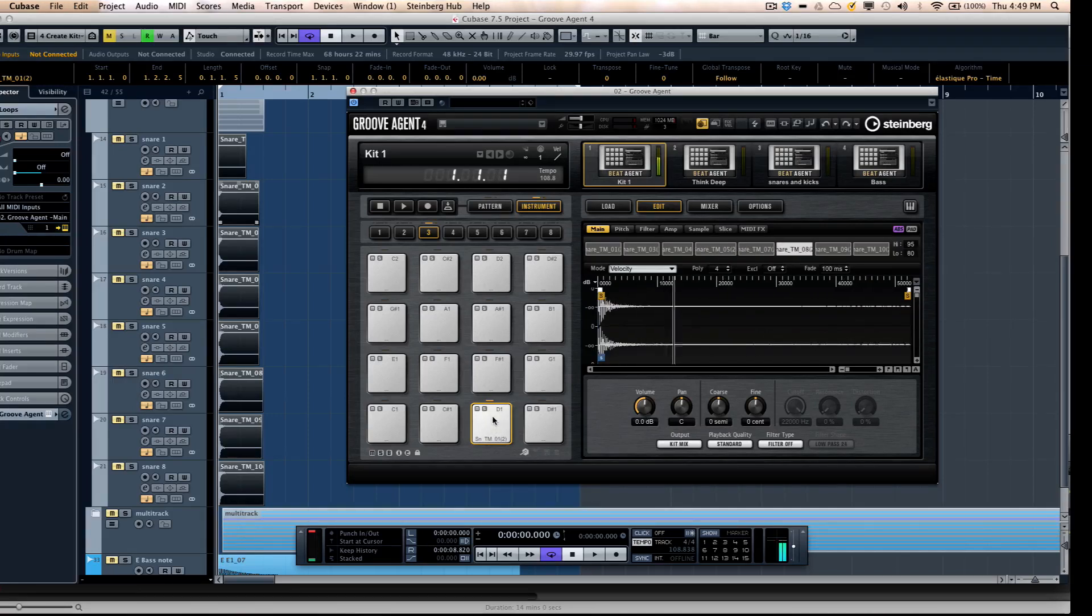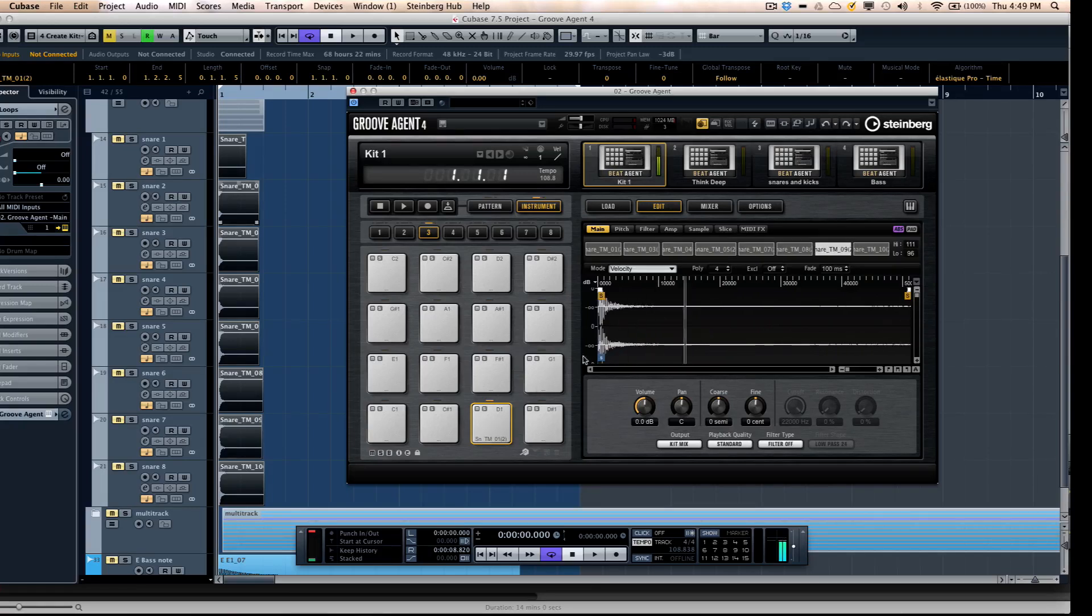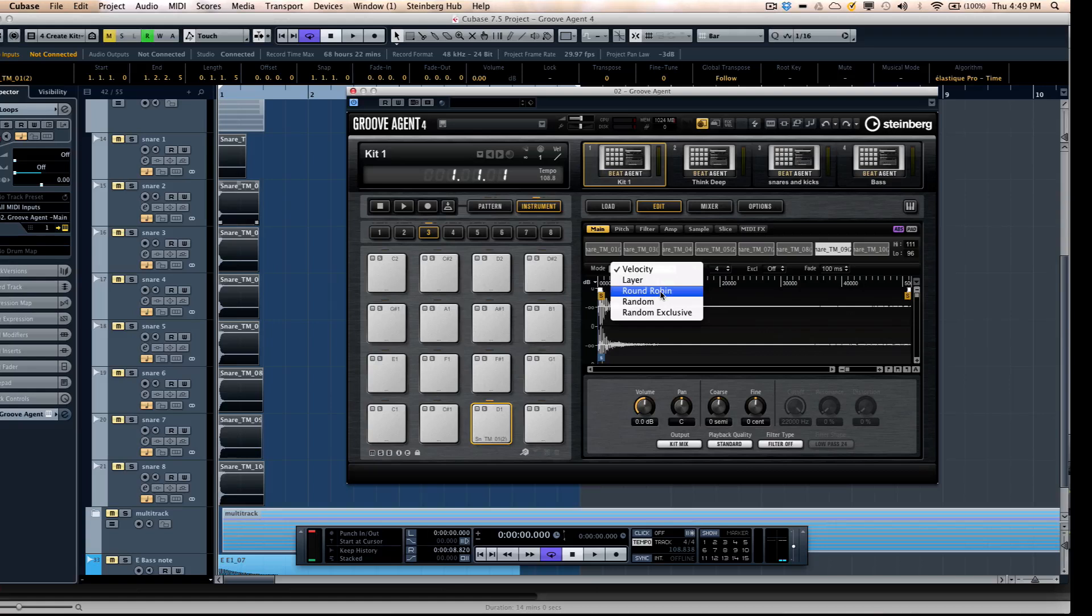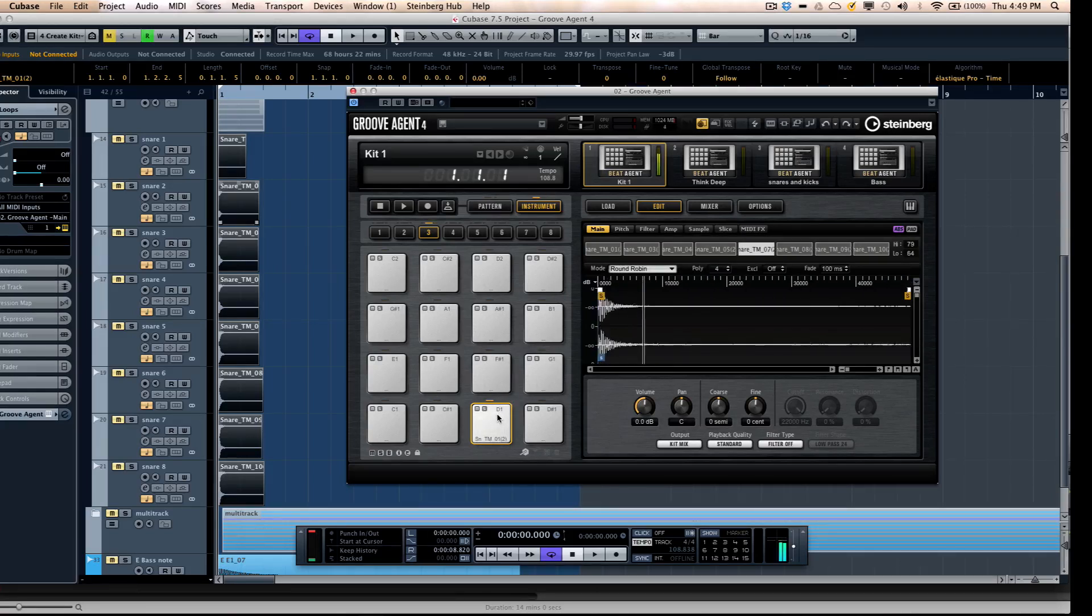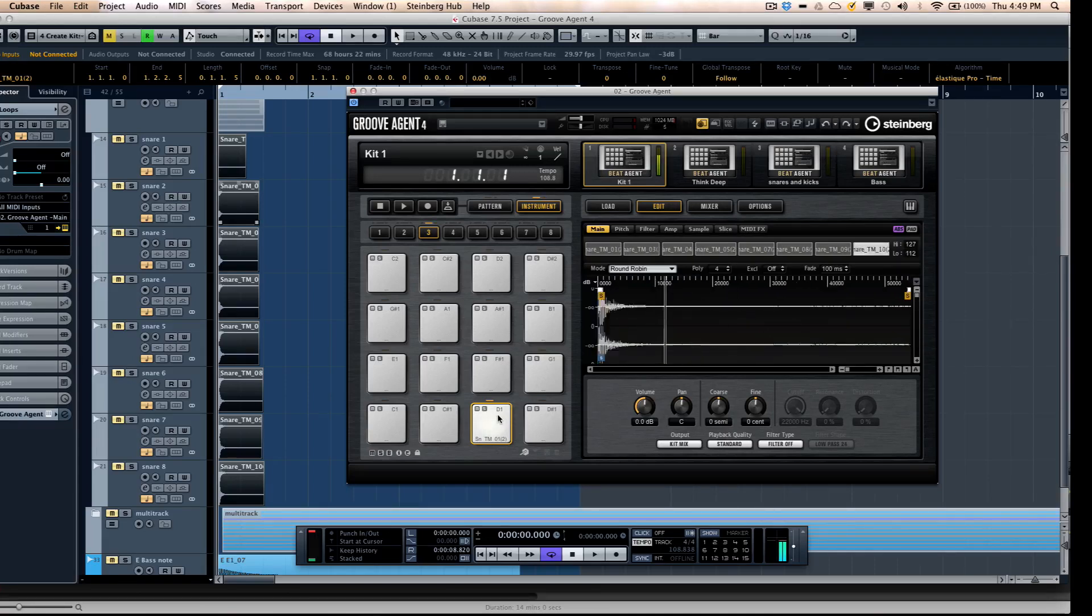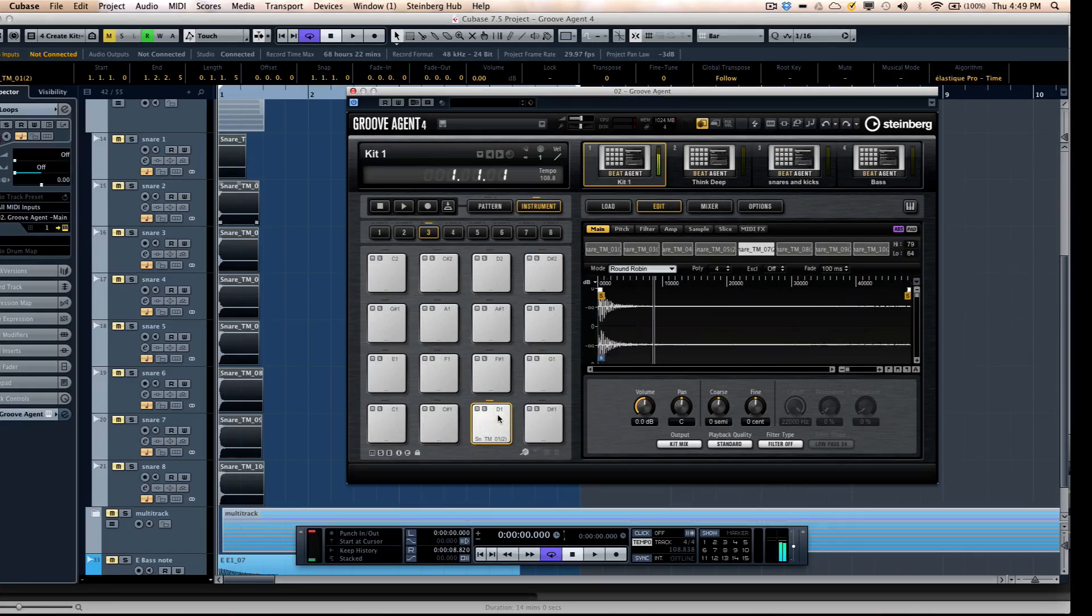Very fast and easy to do that, but you may not always want it to be based on velocity. If you wanted the samples to alternate, you may want to do what's called a round robin. So this could actually cycle through, every time you hit the snare, it'll just cycle through the different velocity values.